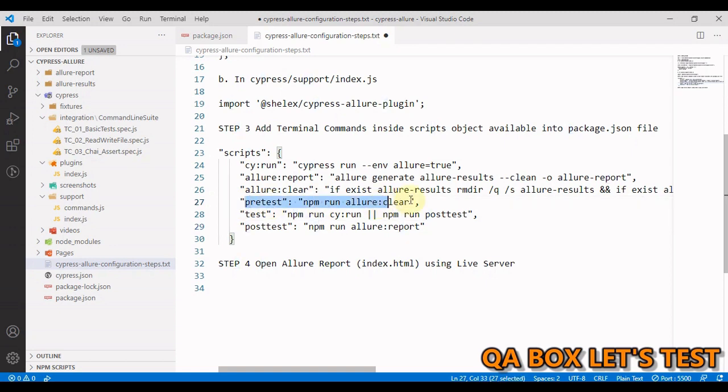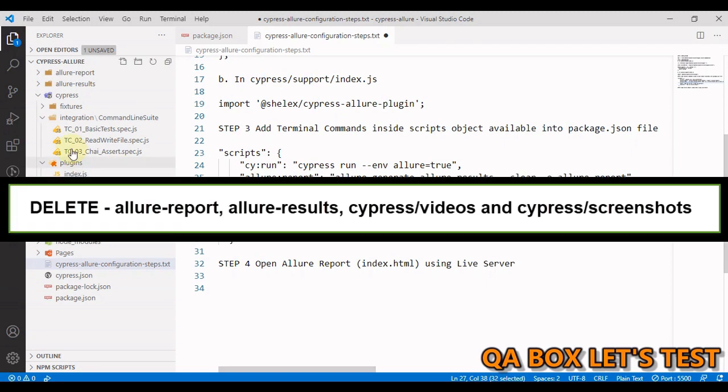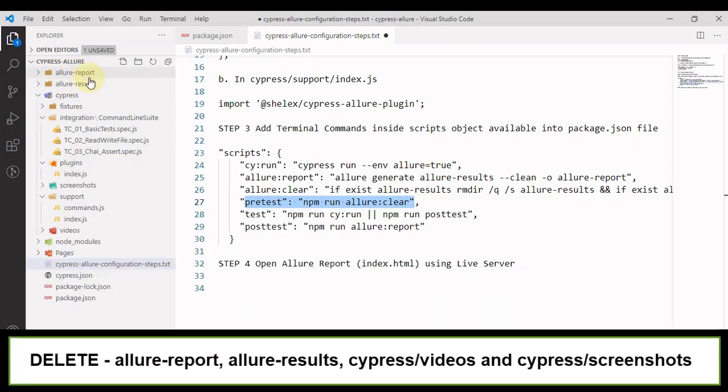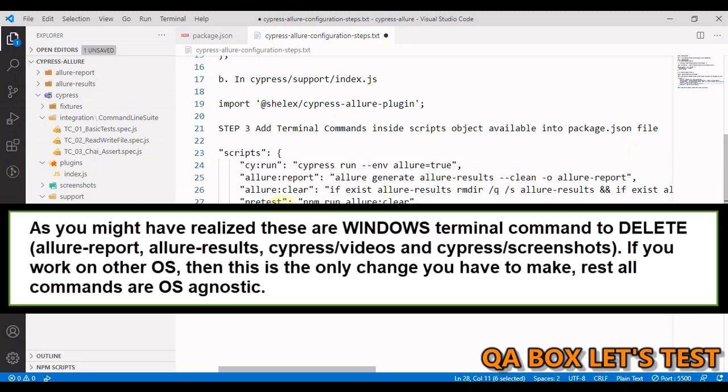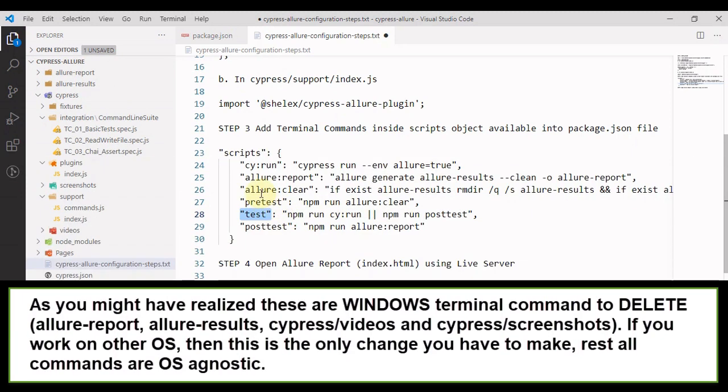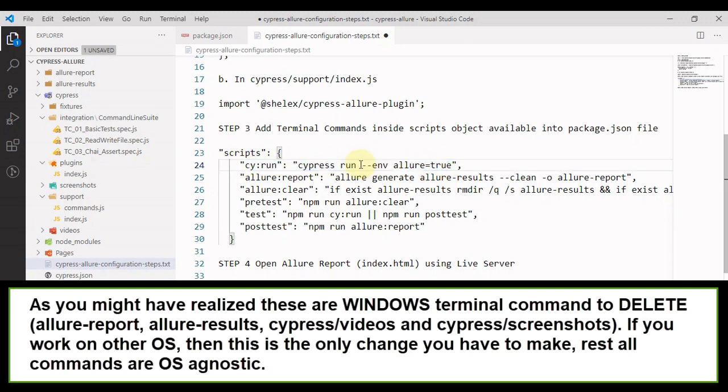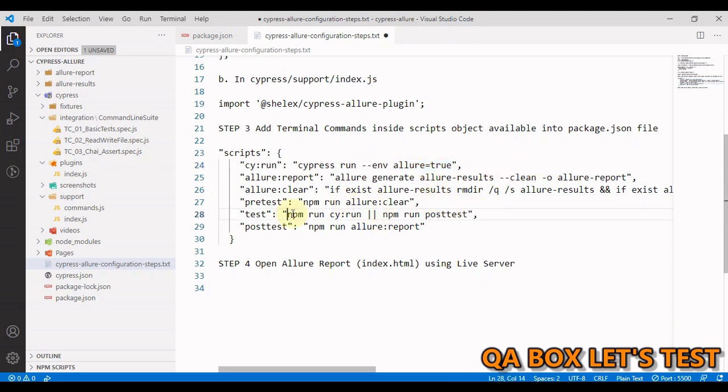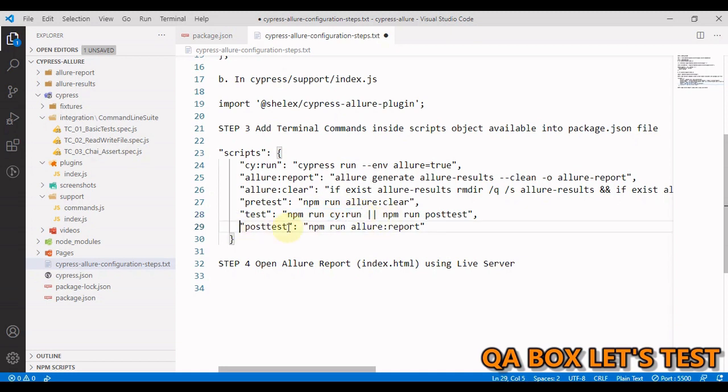So what are we doing? In the pretest, what I'm going to do is I'm going to clear out these folders. In the test command, we are going to run our test case. So we are going to run our project and we have to pass in this environment variable and we have to enable allure equal to true. By default, it's set to false. So we have to set it to true. When I run my test cases, they would fail. So therefore, I'm not solely relying on post test.